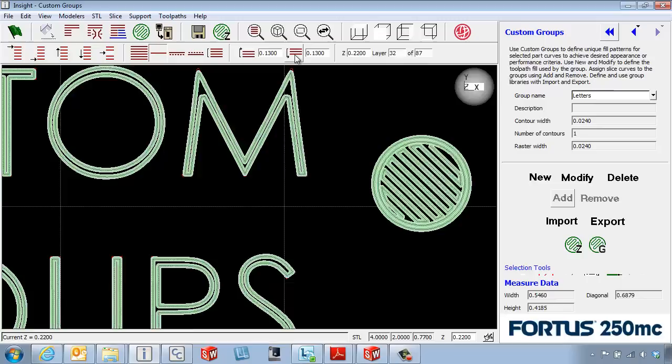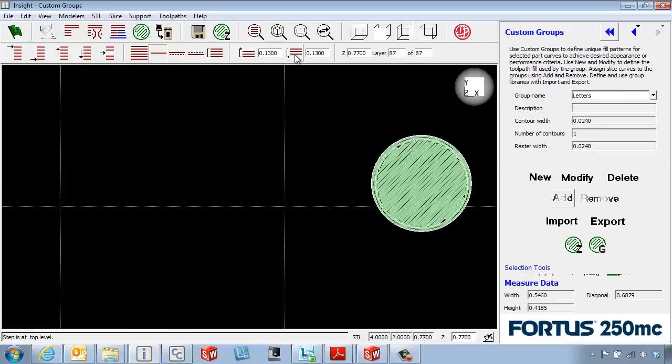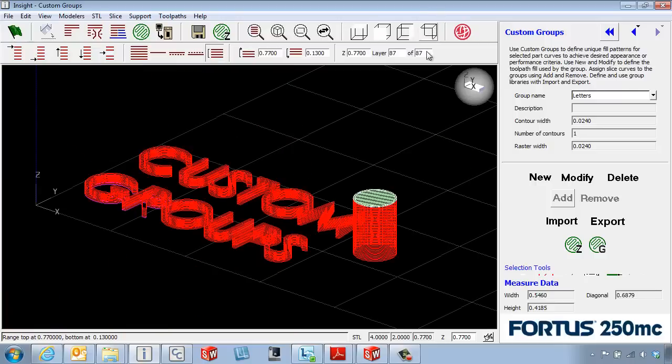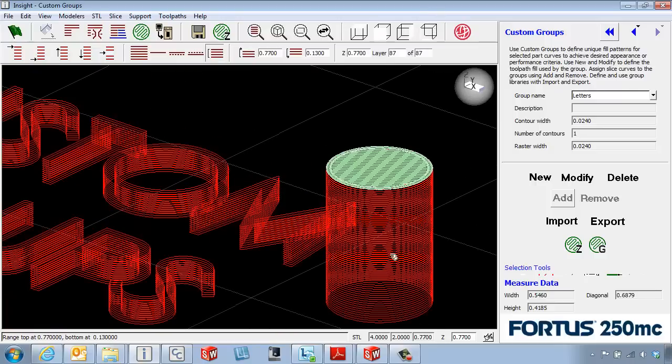And then if we page up all the way to the top of the part, select that as our top of range, and then view that range of layers. We can see just from that bottom of that post up.